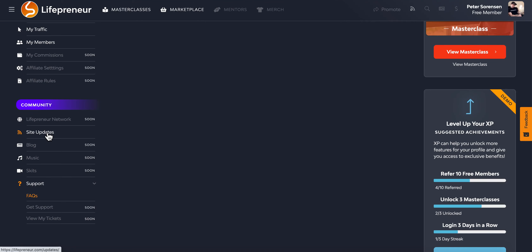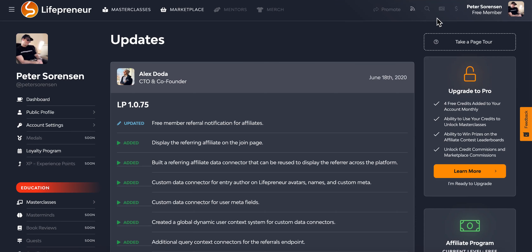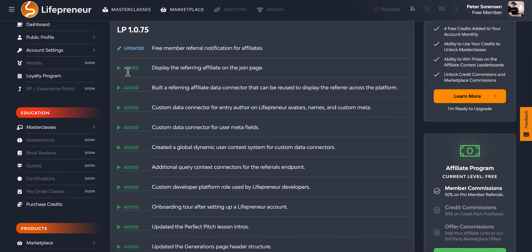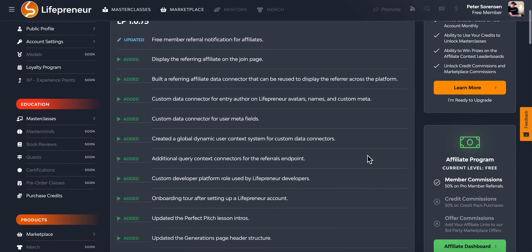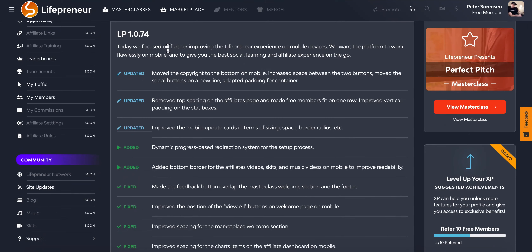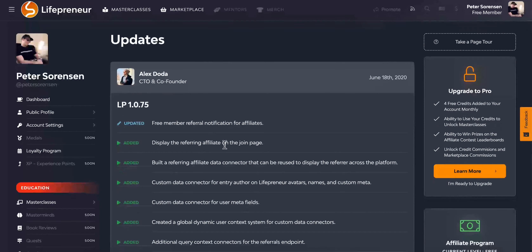Site updates are also accessible from the link in the top navigation. This is where our CTO and co-founder Alex Dota comes in every day or every few days with updates on new features added and features updated. Today's focus: further improving the mobile experience — working flawlessly on mobile to give the best social learning and affiliate experience on the go. We do this to show our long-term commitment to constantly improving Lifepreneur.